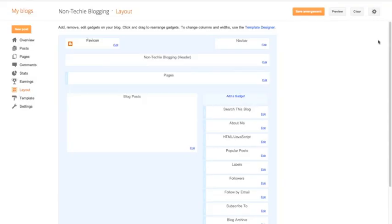Hi everyone. So for this particular video, I thought it would be useful to show you how to add gadgets to your Blogger blog.